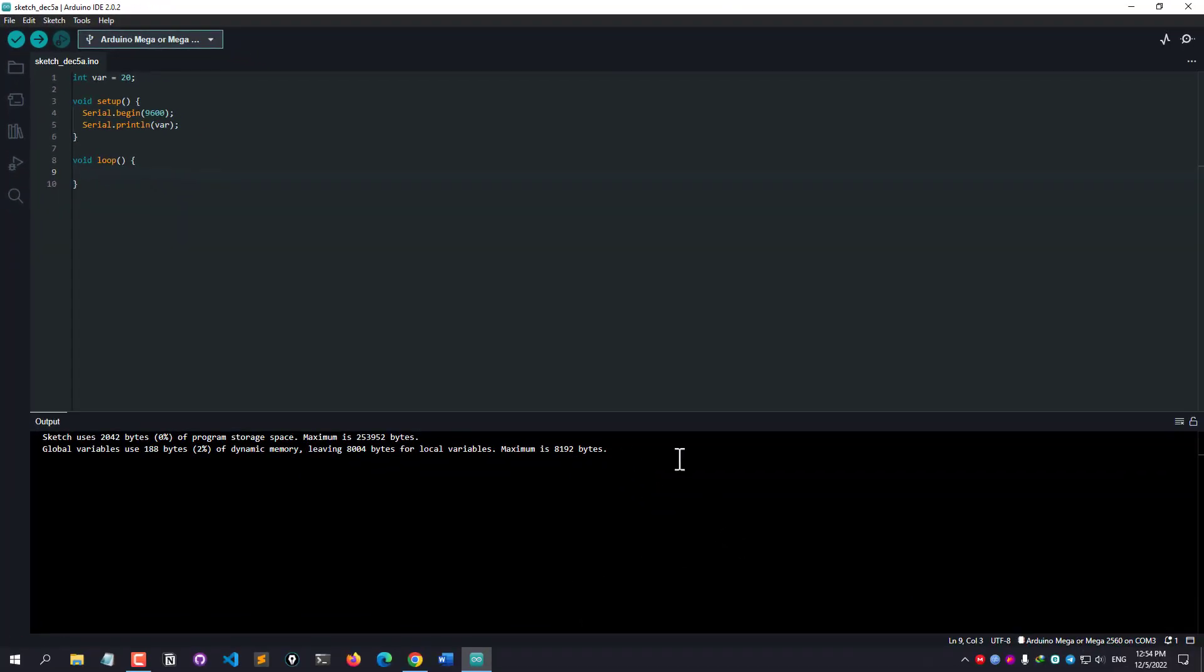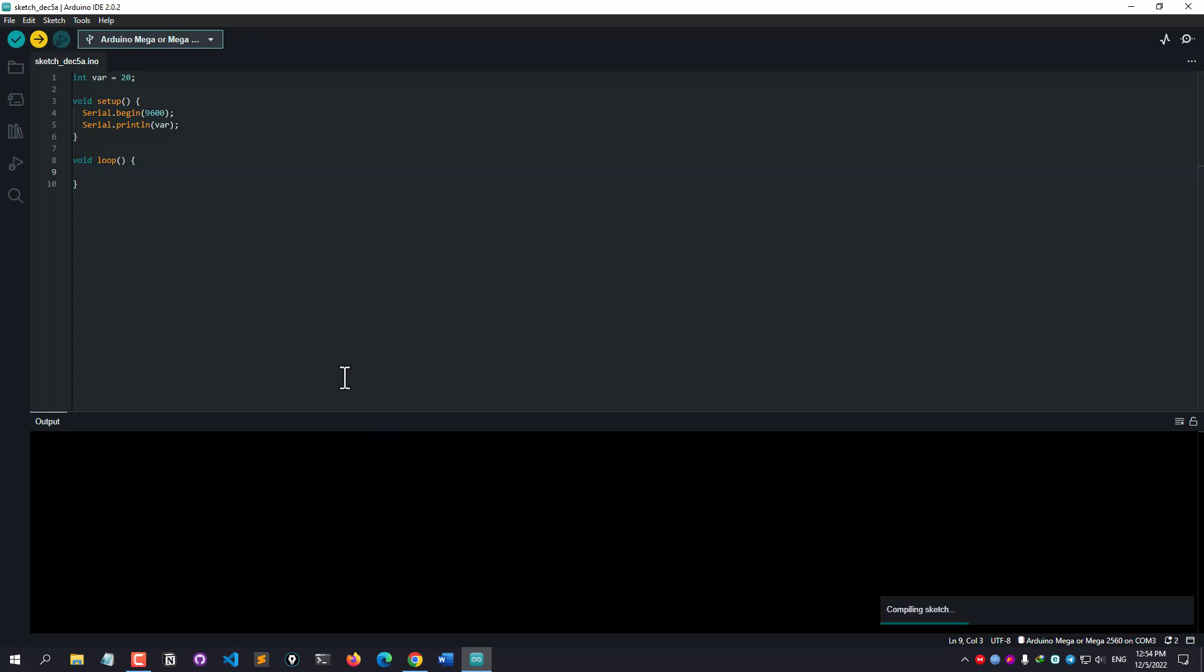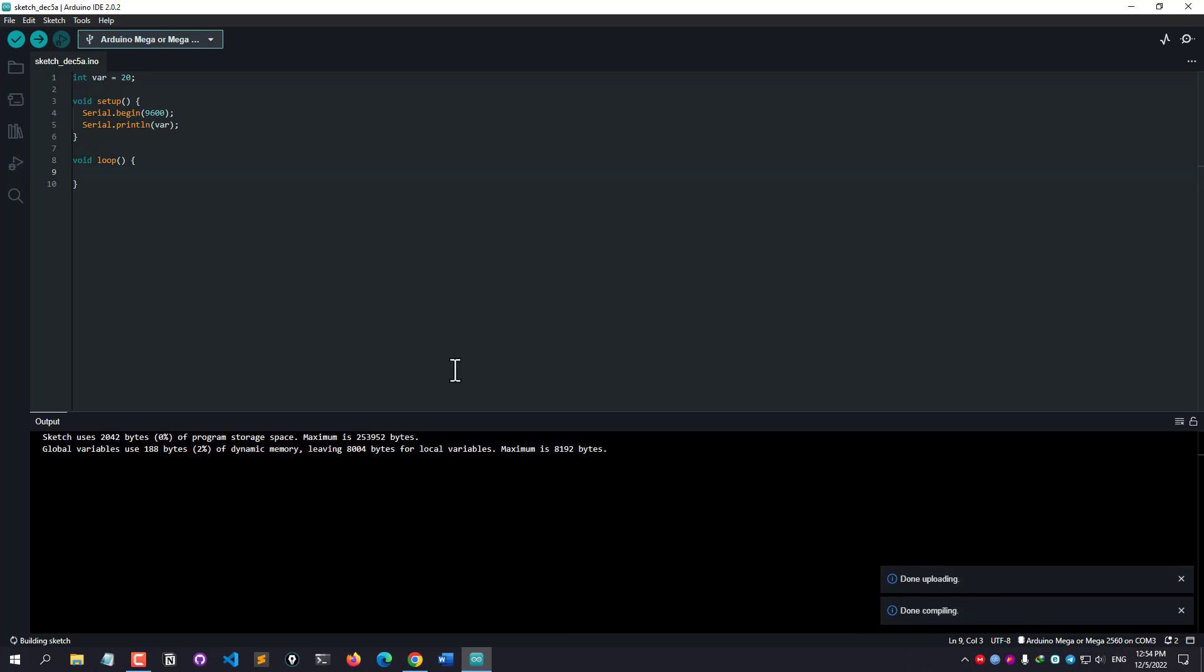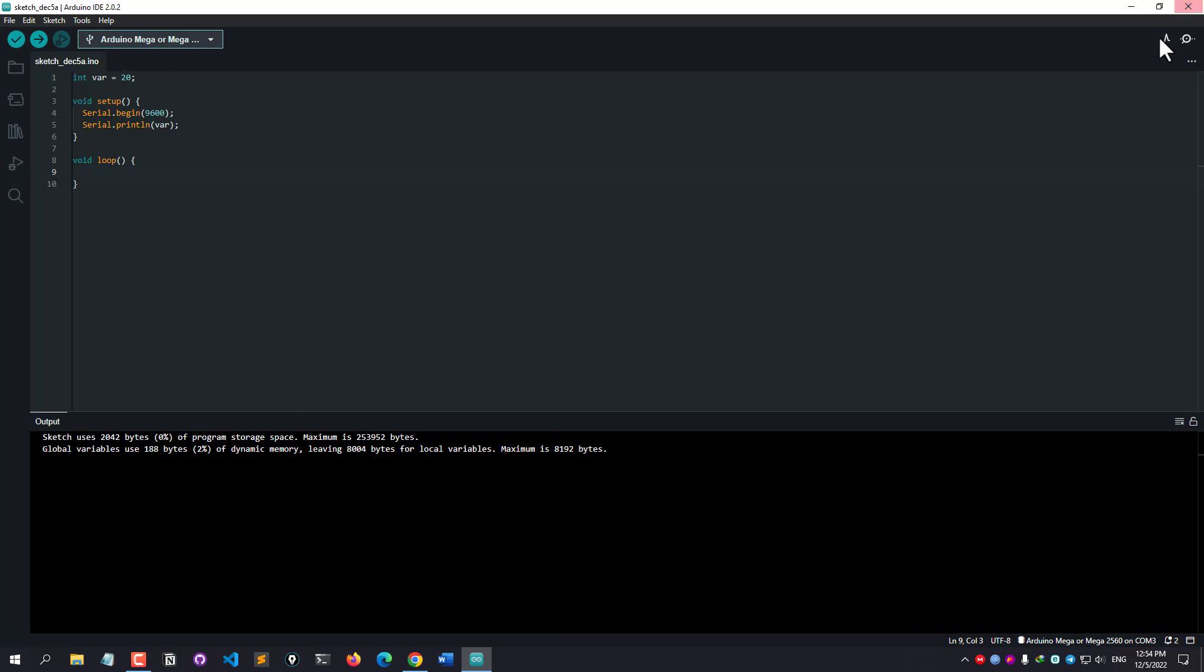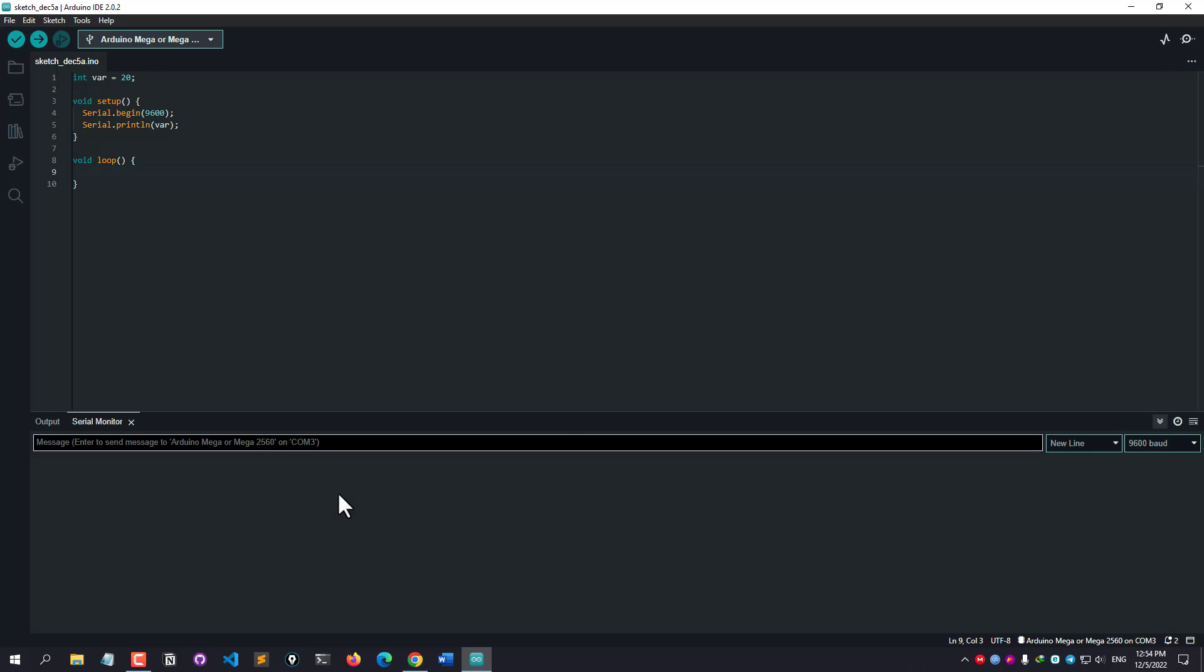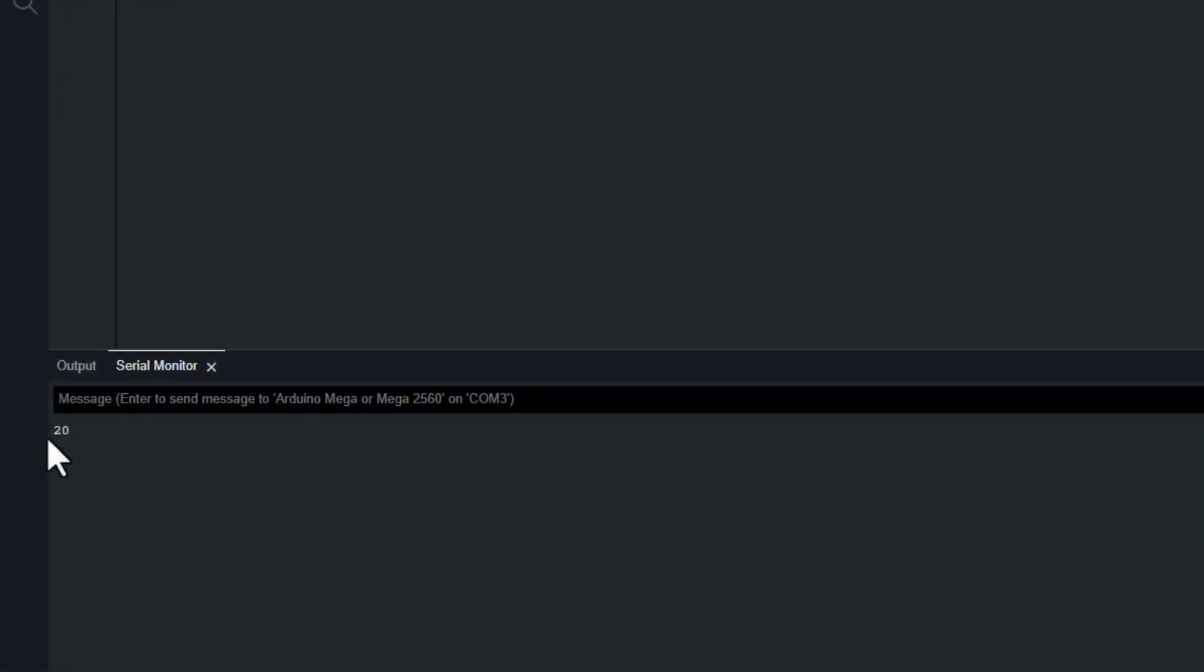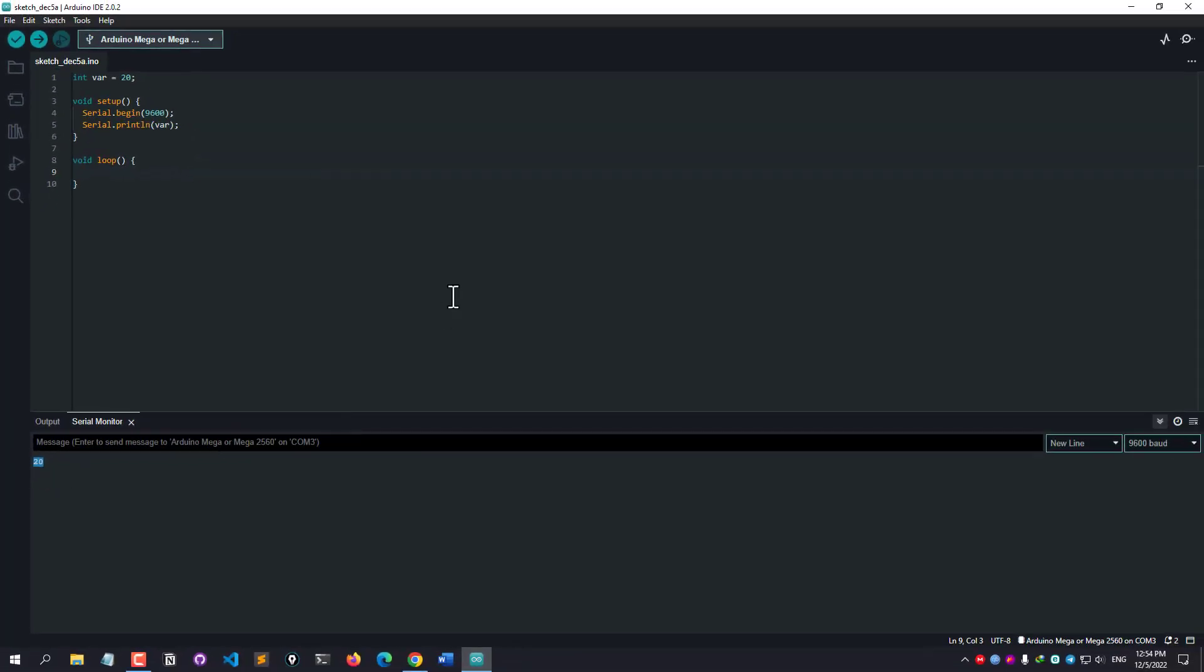And then I can simply keep this loop function here. And let me verify it. Done compiling, there is no error. And let me simply upload it. Again, if you don't have the Arduino board or any kind of board to test it, you don't necessarily need to do it right now. But if you have any board, you can check it out like me. I'm simply uploading this code and let me open my serial monitor. Yeah, so everything is fine.